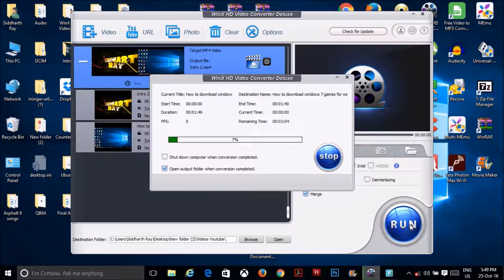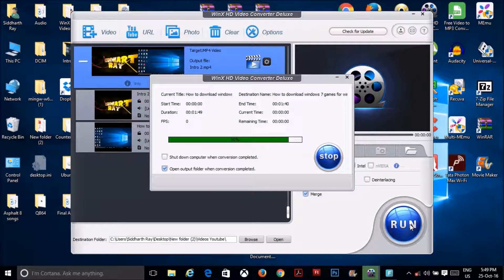It takes some time so I will just wait for it to complete. Now the time taken depends upon the size of your video, so if it's very large it takes some more time, and if it's small then it just happens very quickly like this one.